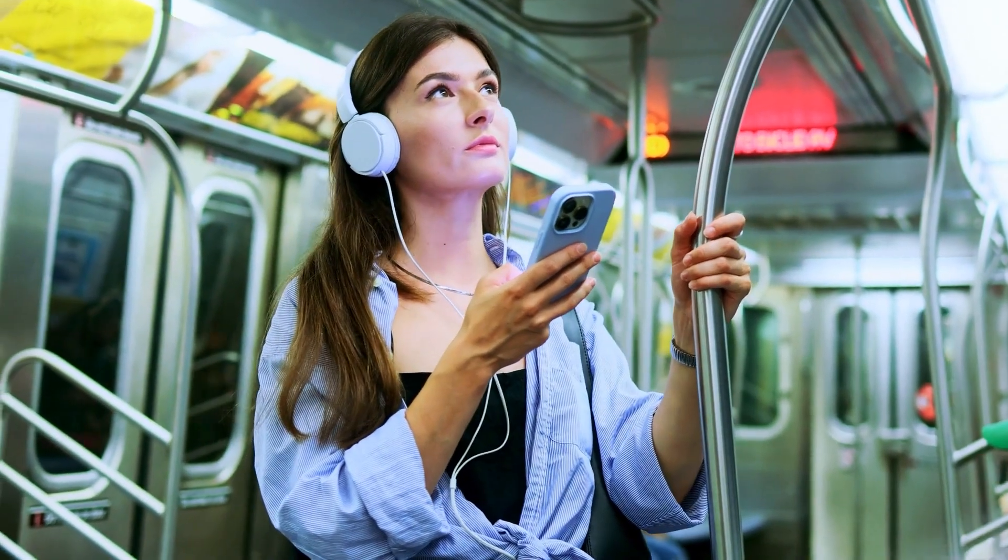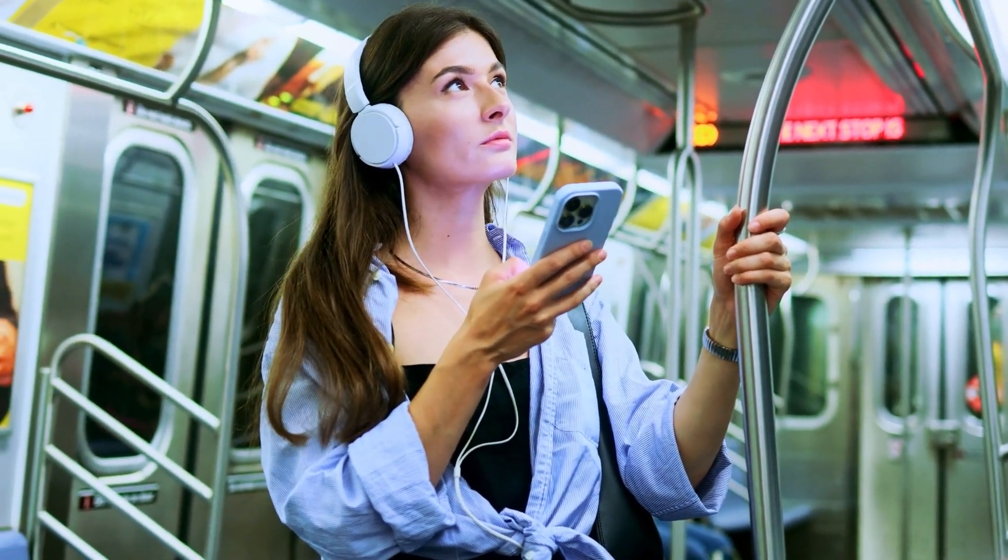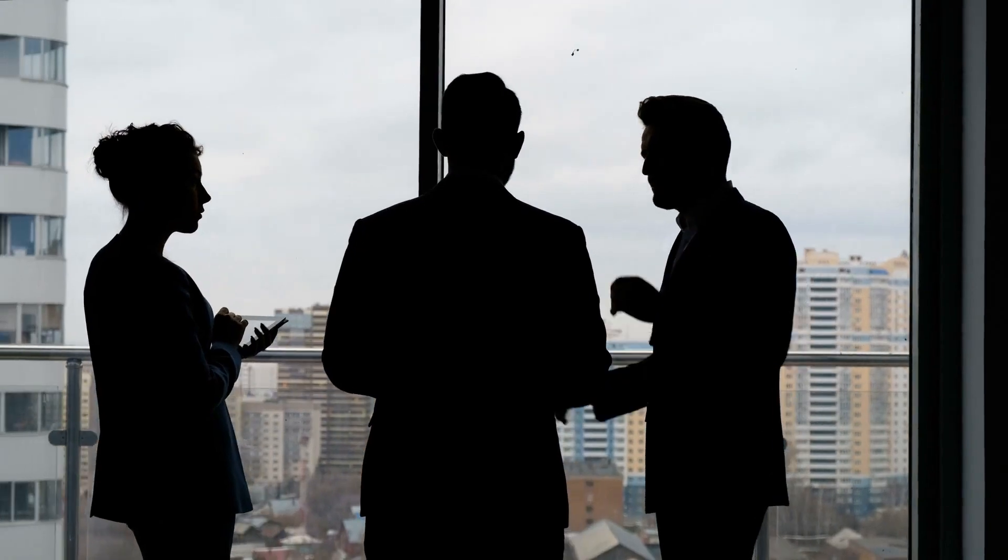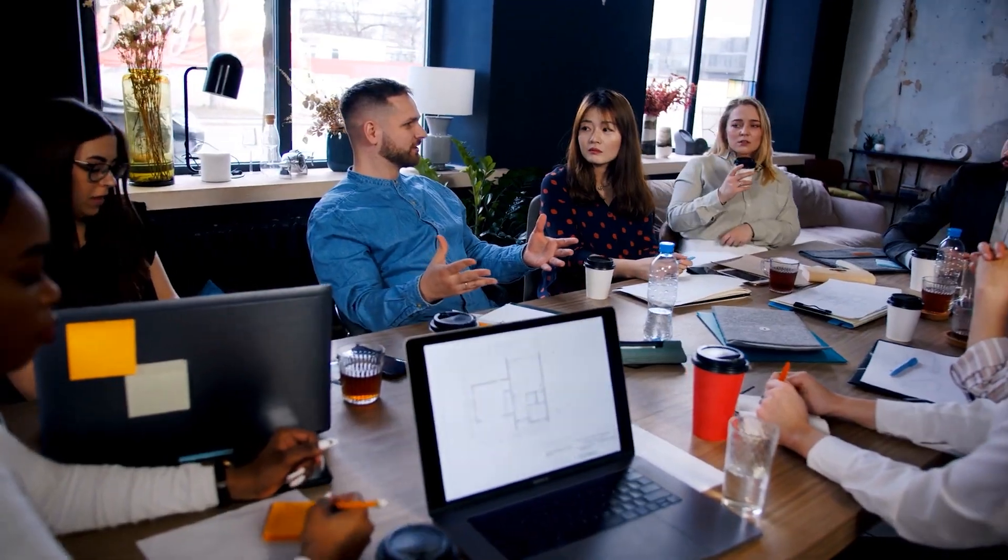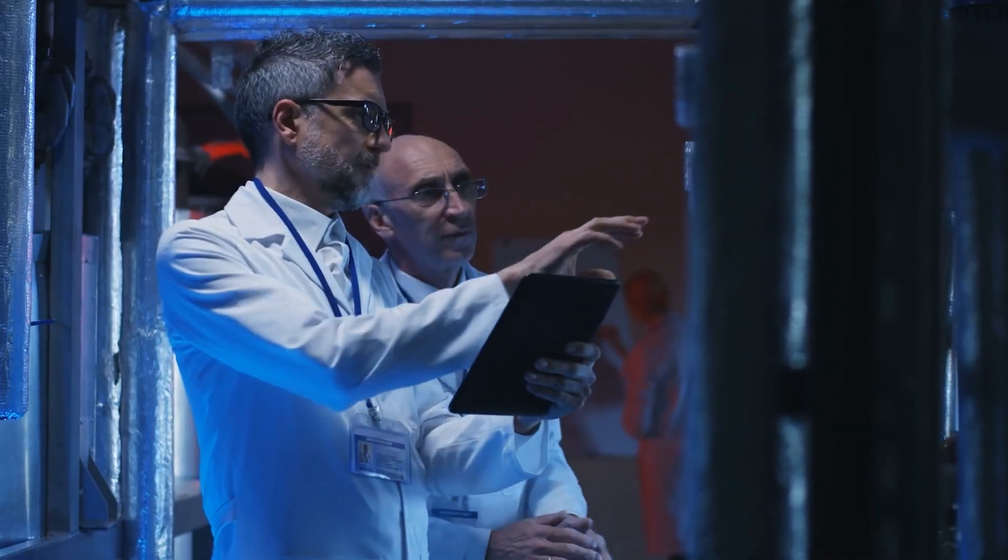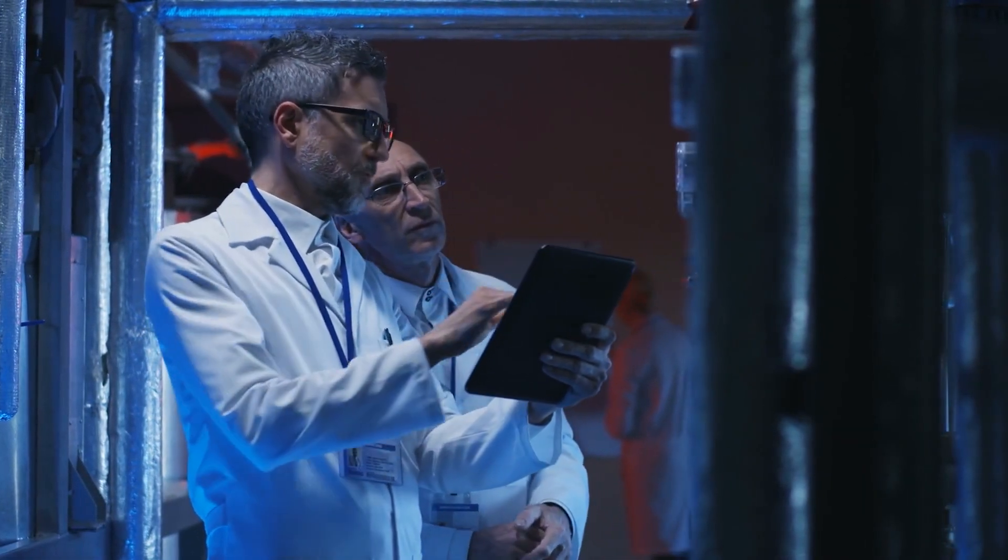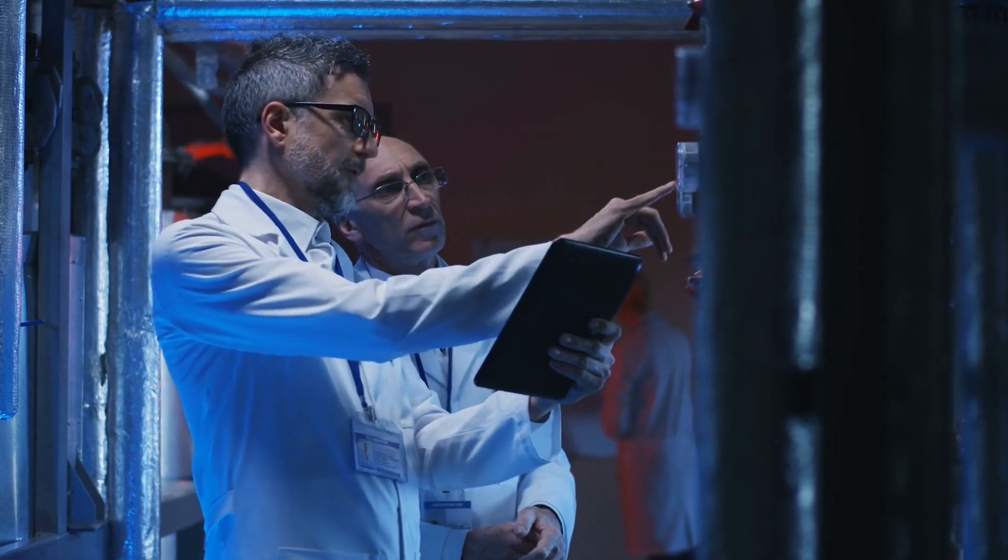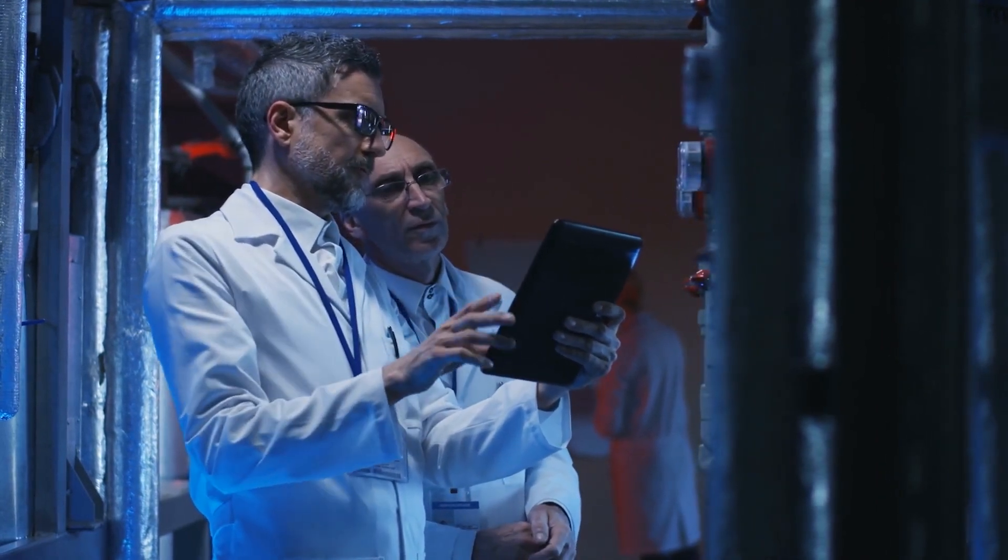In this video, we will reveal 10 hidden dangers of AI that experts aren't warning you about. These are the real issues that could change your future in ways you never expected. Stay tuned to uncover how AI could directly impact your job, your data, and global stability.